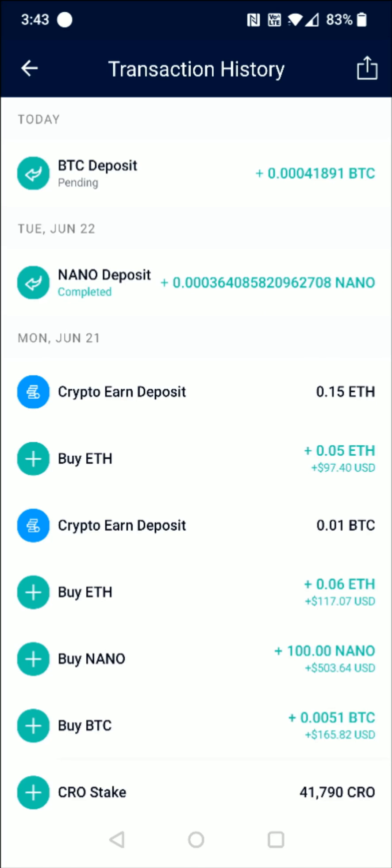Eventually once this deposit goes from pending to completed, the status will change in our transaction history and the Bitcoin will show up in our cryptocurrency wallet under the Bitcoin area. I hope this video was helpful — I appreciate you guys stopping by. Consider subscribing to the YouTube channel and I'll catch you back here next time.